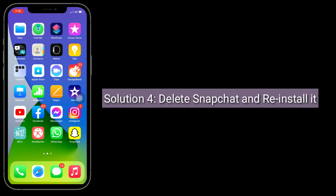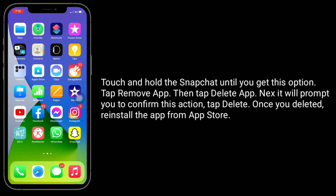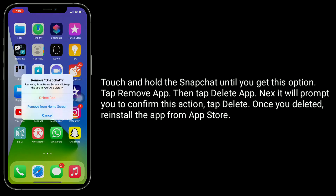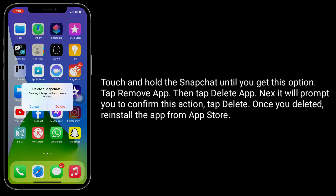Fourth solution is Delete Snapchat and reinstall it. Touch and hold the Snapchat app until you get the option. Tap Remove app, tap Delete app, then tap Delete to confirm. Once deleted, reinstall the app from the App Store.